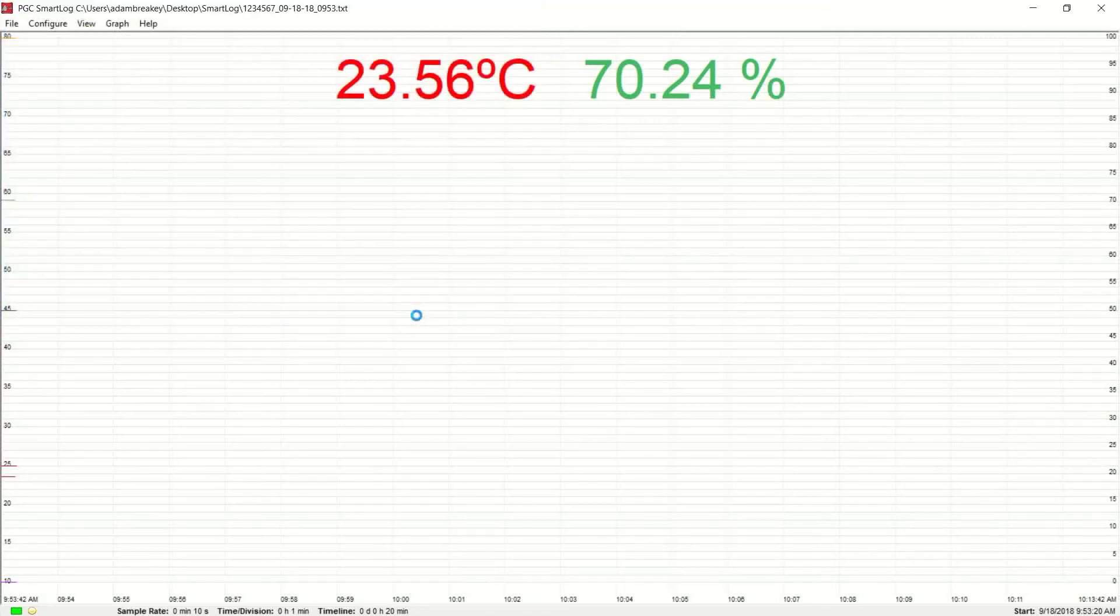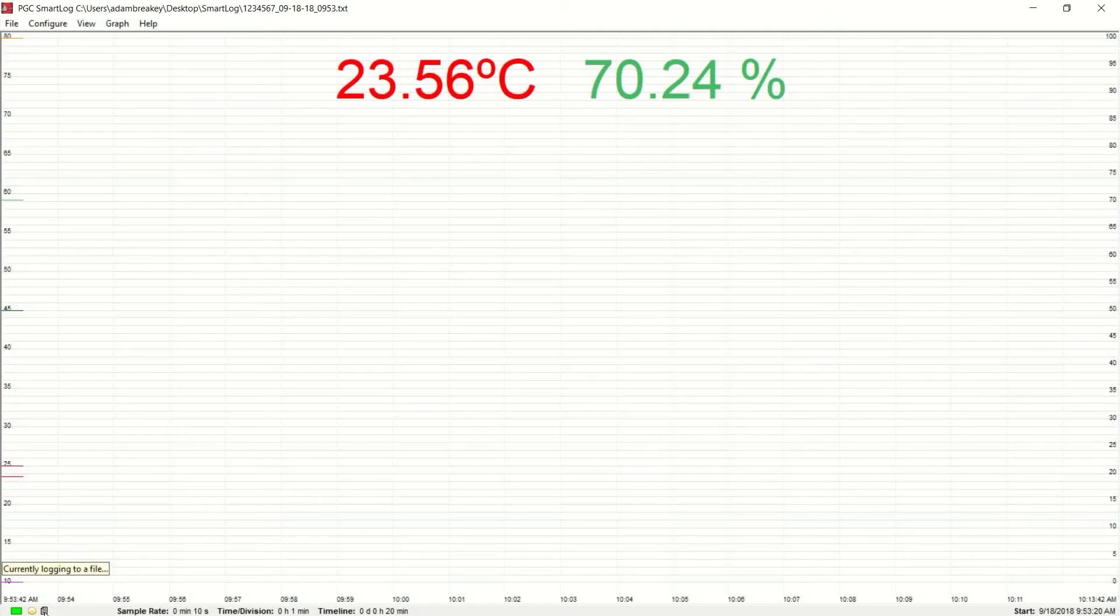The icon indicating that your parameter conditioner is actively logging to a file will appear in the lower left-hand corner of your screen.